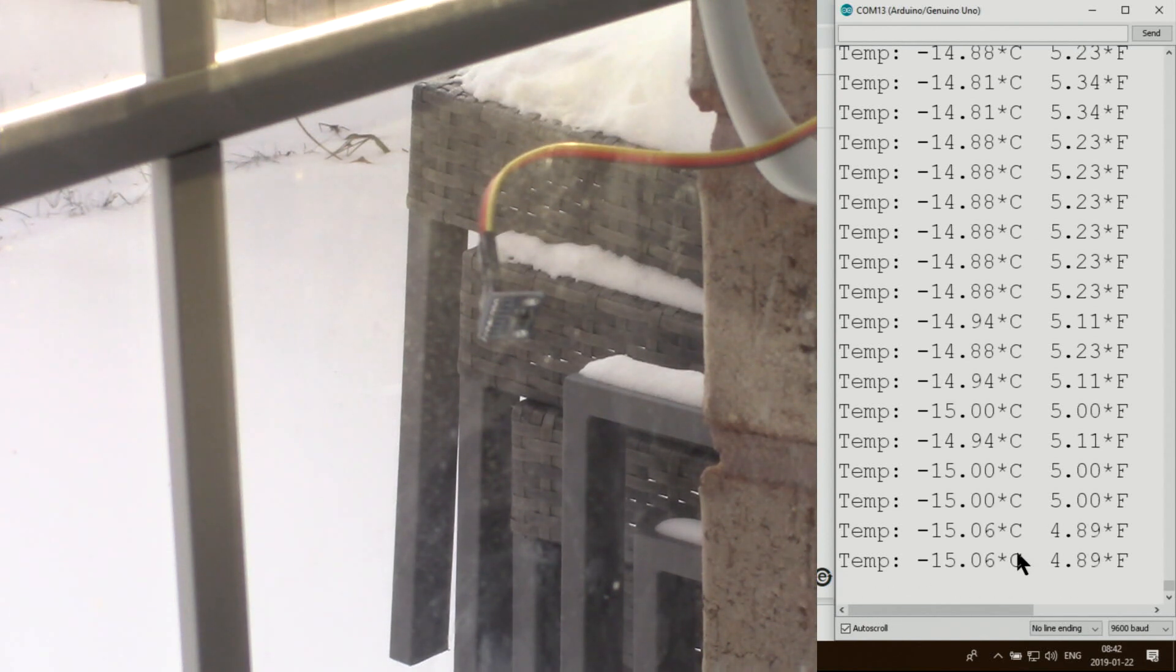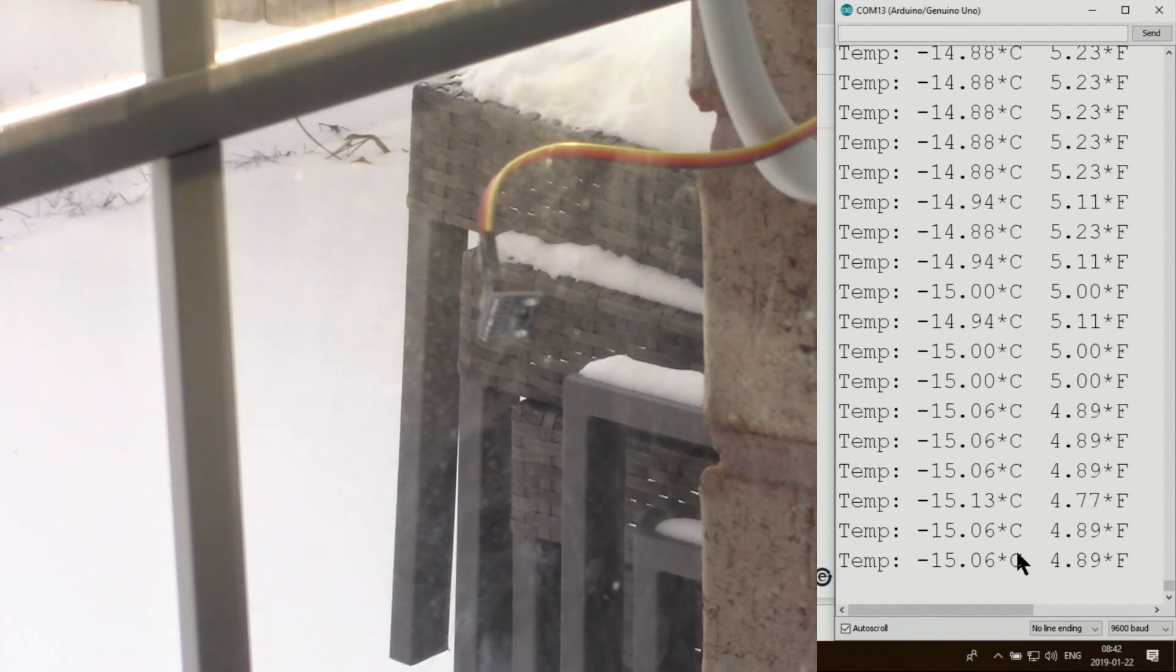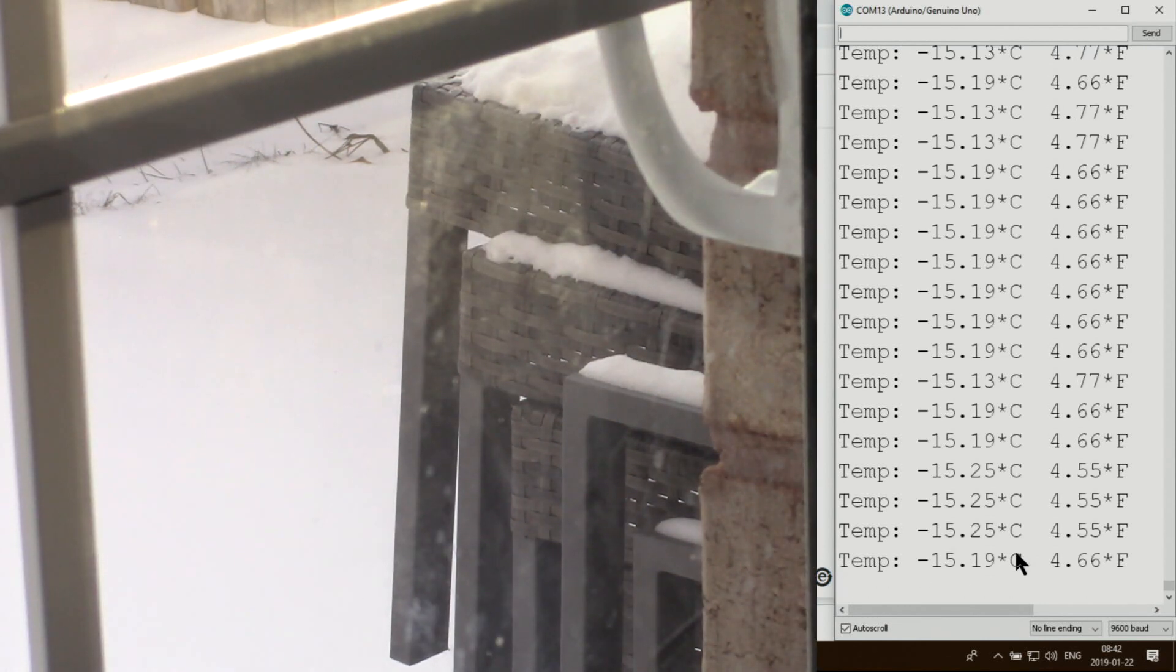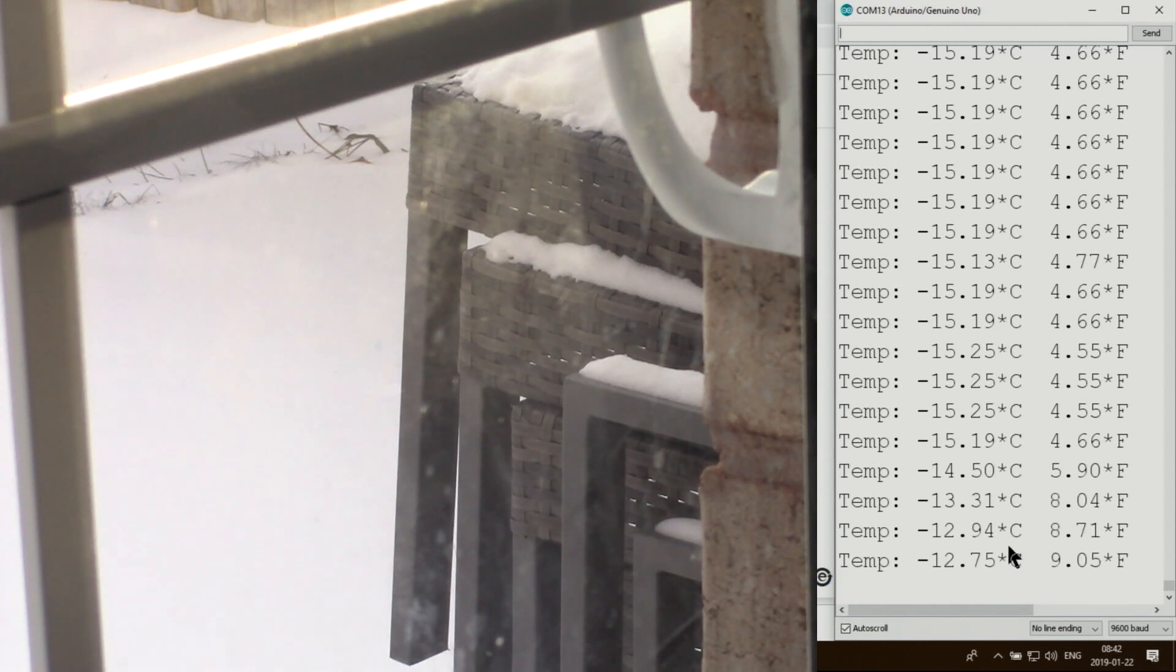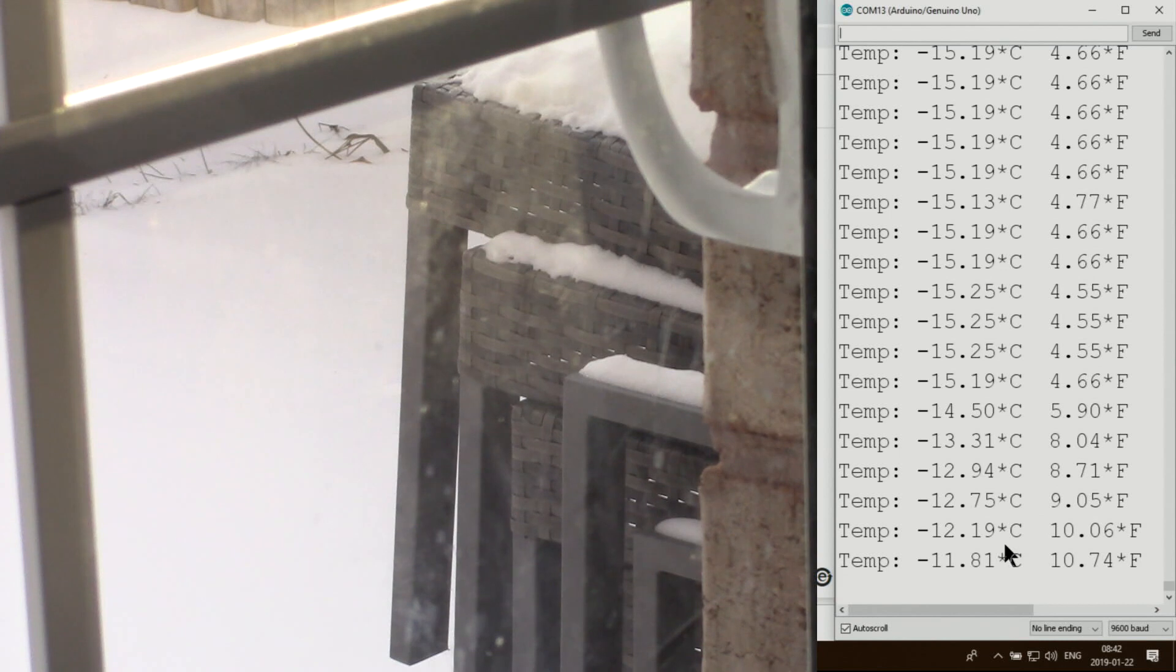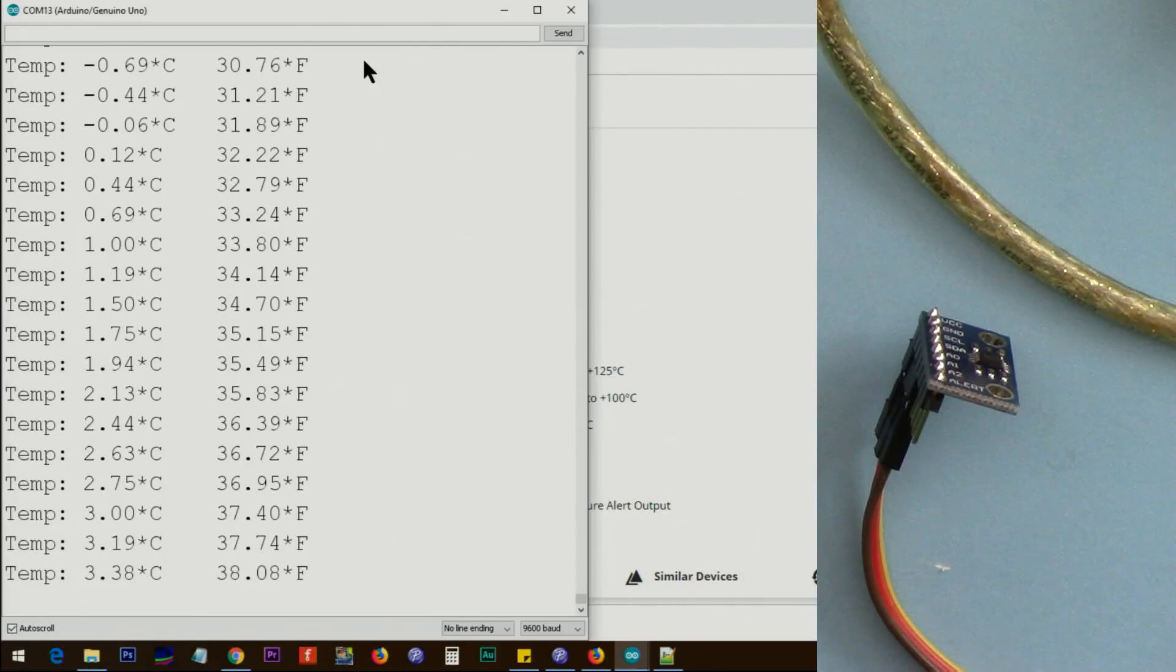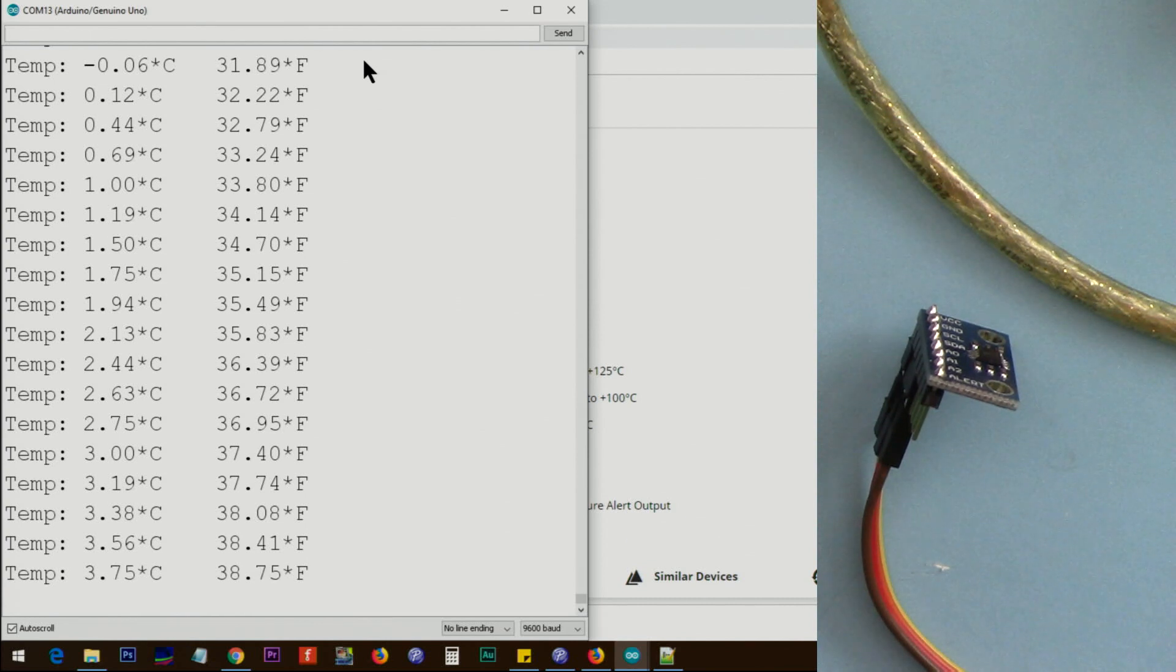We got minus 15 and it can go lower. I'm bringing it back inside the room. As you can see, the module is getting warmer.